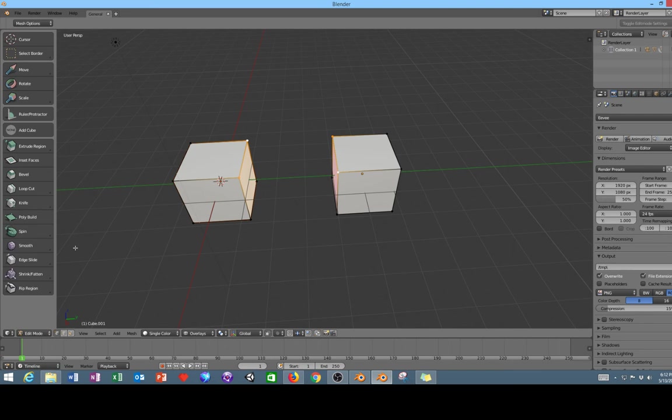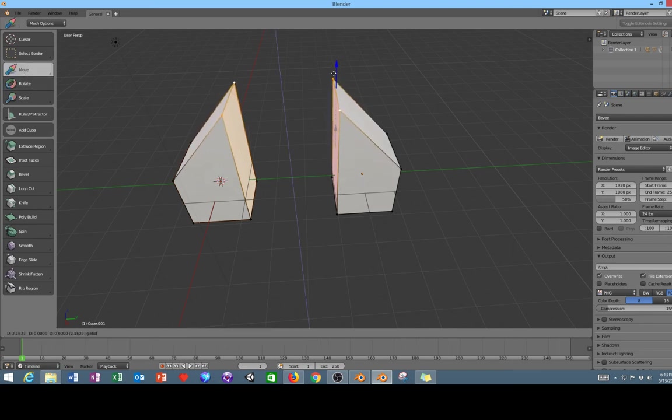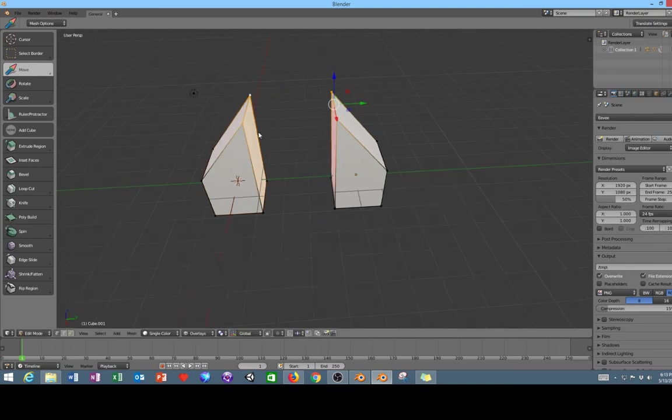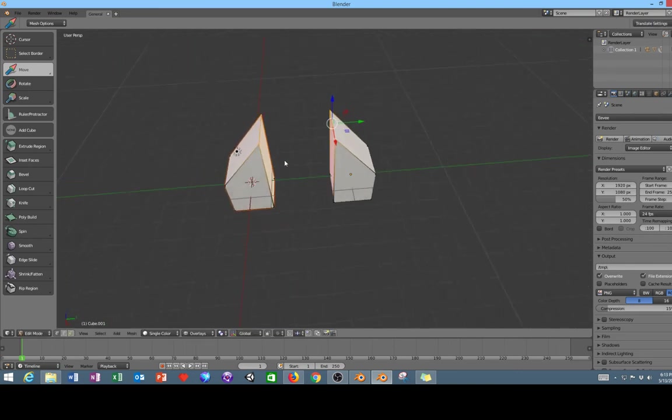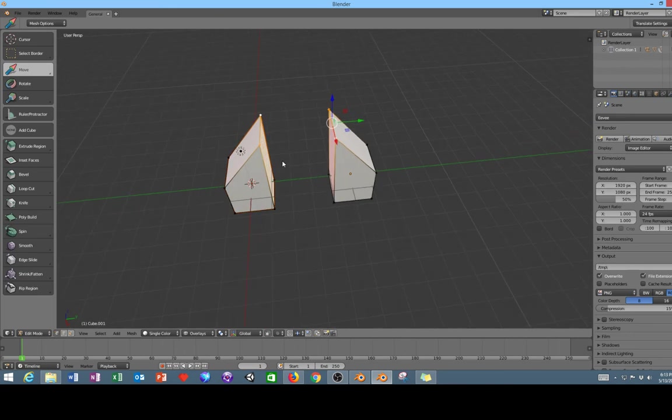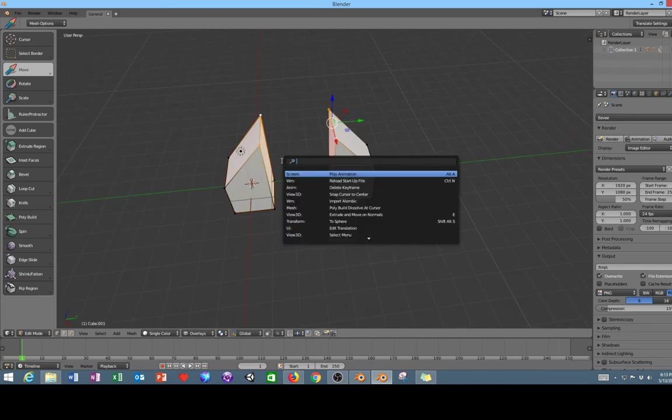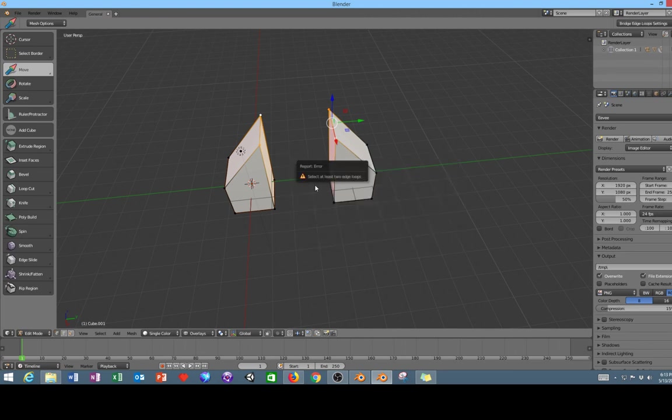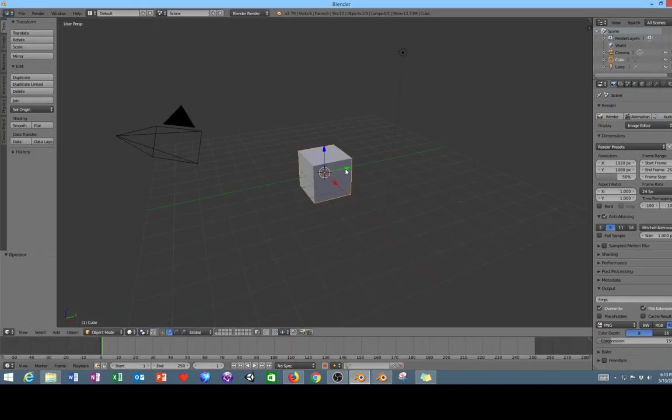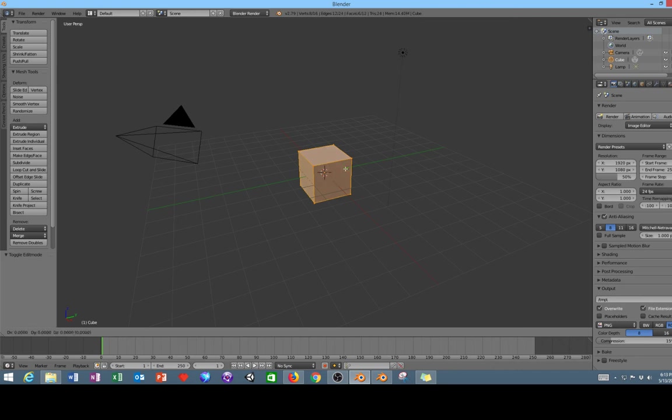And edit both objects at the same time even though they're not technically part of the same object, which is really handy. The only thing that I've noticed that you can't do is you cannot bridge the two. So if I was to hit spacebar and type in bridge and try to use the bridge loop tool, that won't work.